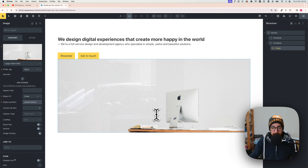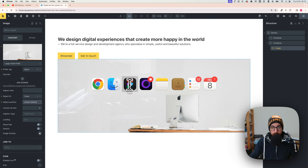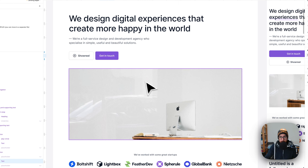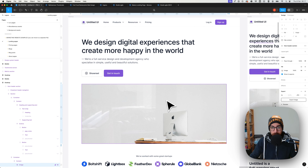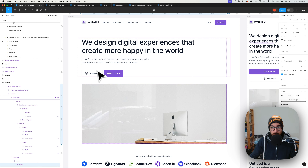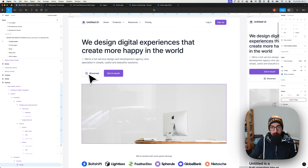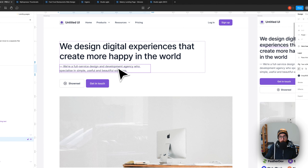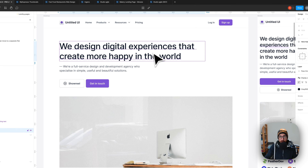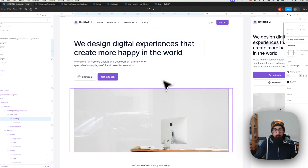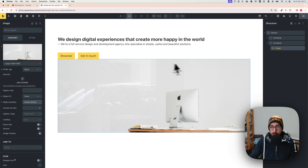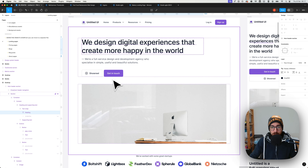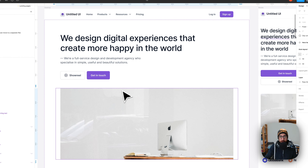Let me go back to the design. We need to add an icon, change the width of the heading since it's not taking the full container correctly, and add some spacing between the two sections. I can see there's about 64 pixels of spacing in the design.